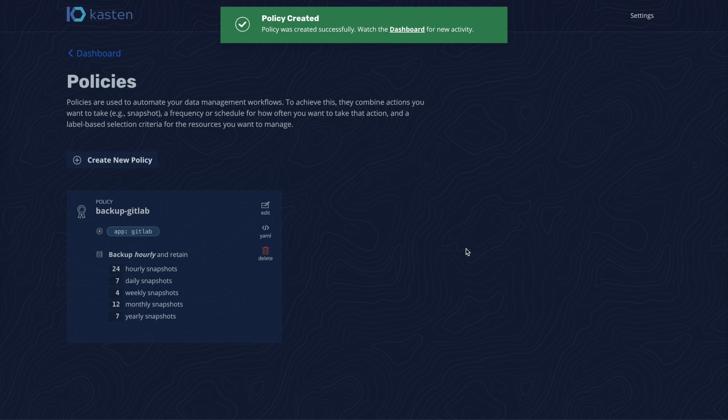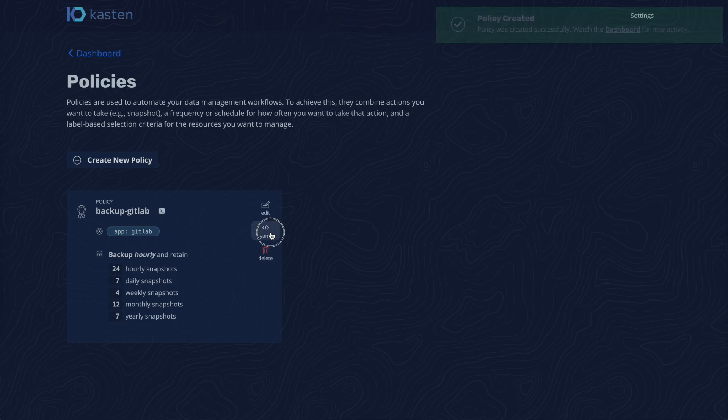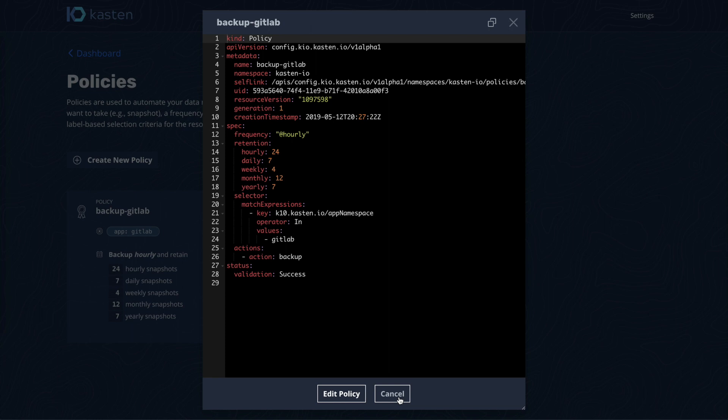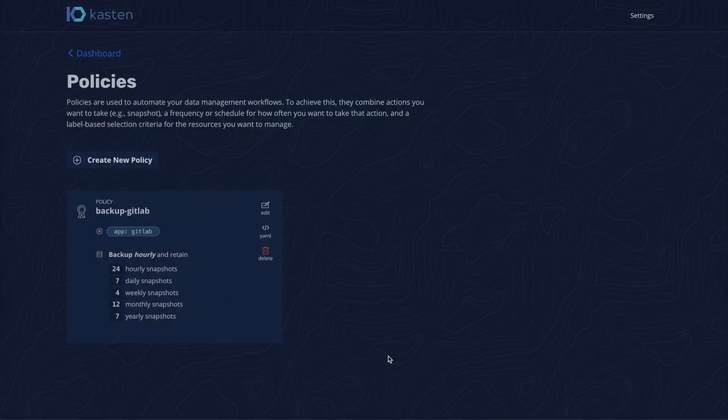Everything you see is powered by an underlying Kubernetes-native API, and the dashboard provides a bridge to that. This is the underlying YAML for the policy that was just created.